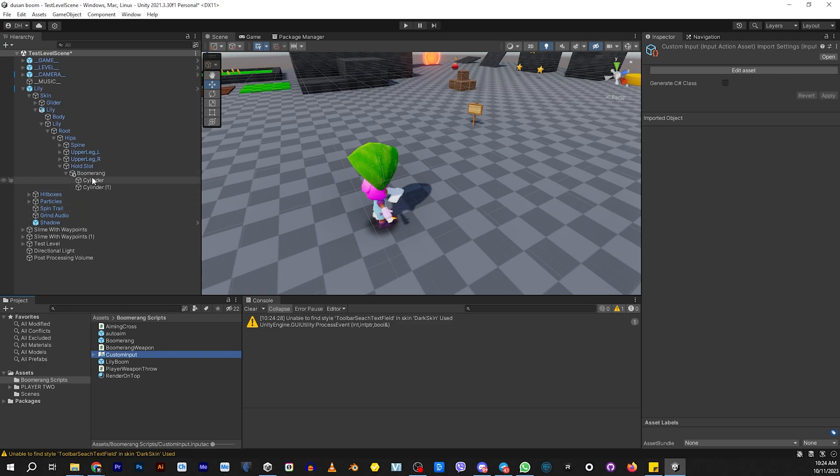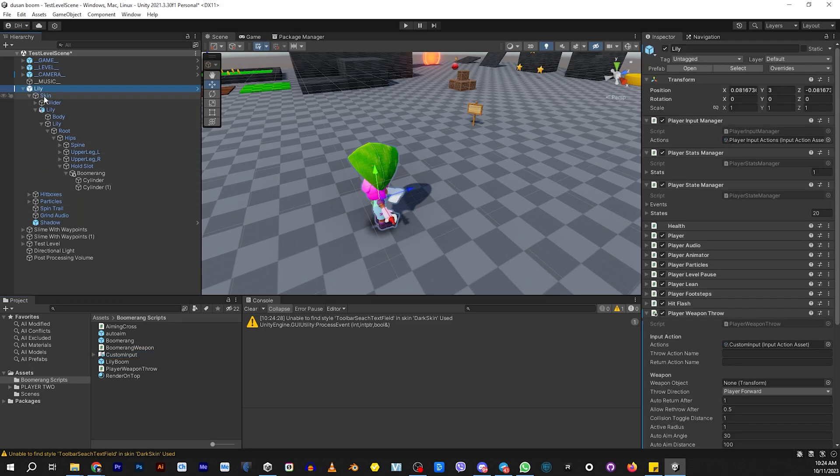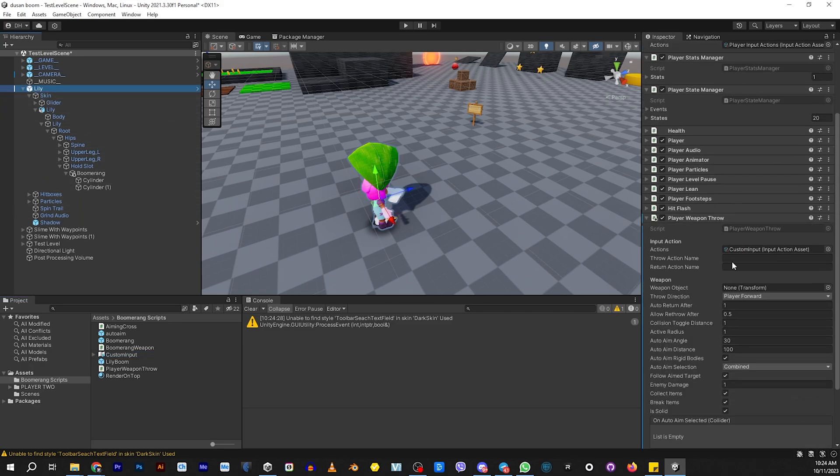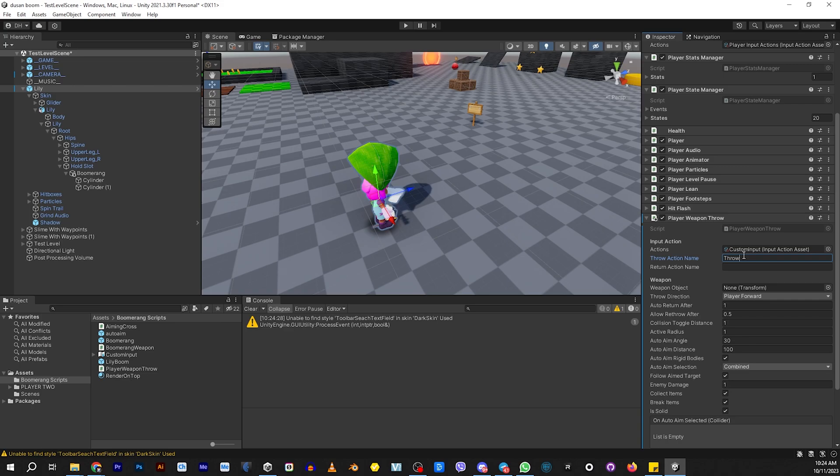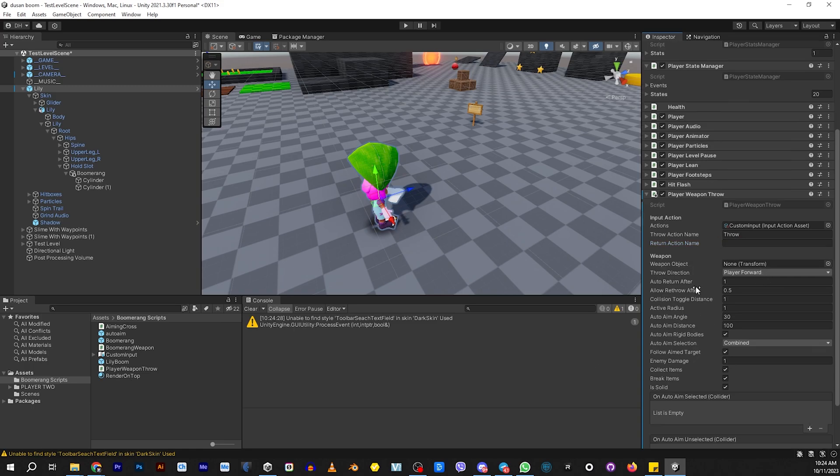Let's go back to our Lily. Make sure that we put the name of the throw action. You can call it whatever you want, but this is what we have it called. I don't have a return in here, but basically you can create another keystroke that'll cause the boomerang to return to you, but it'll automatically return on its own once it's done with what it's doing.